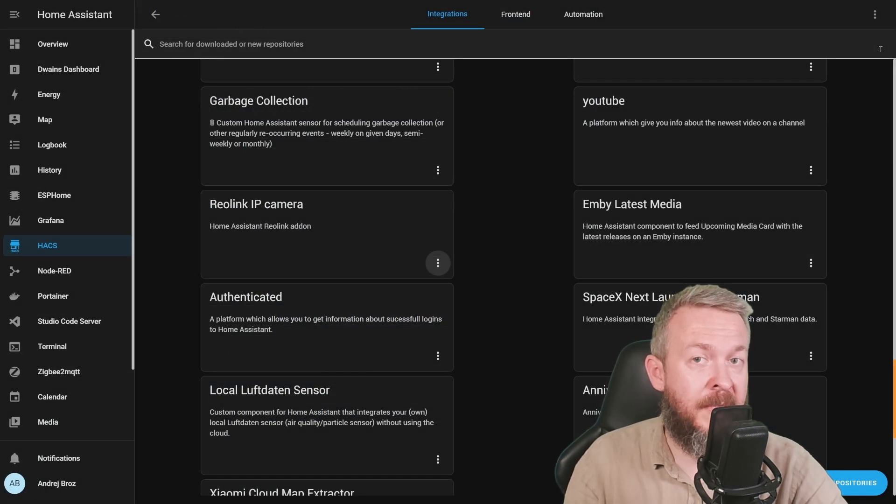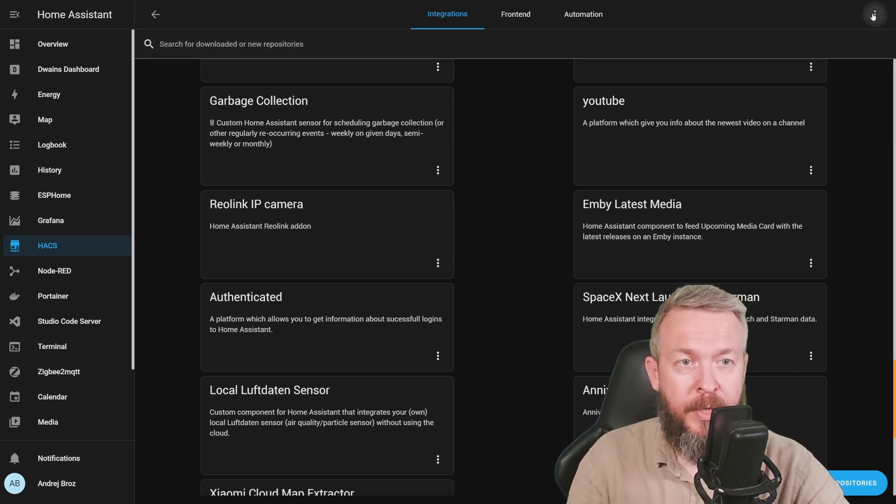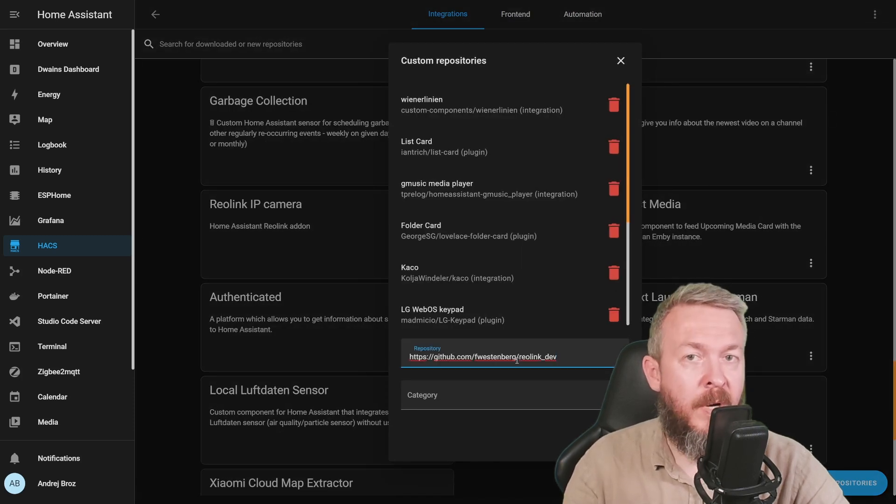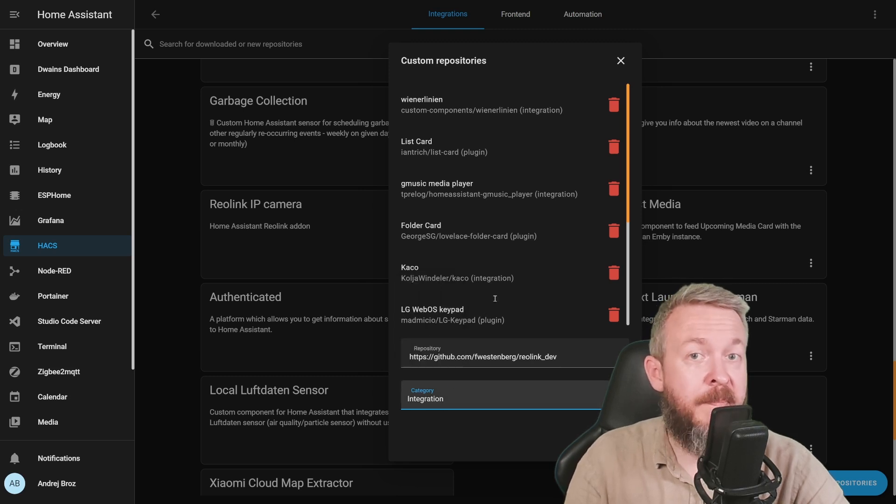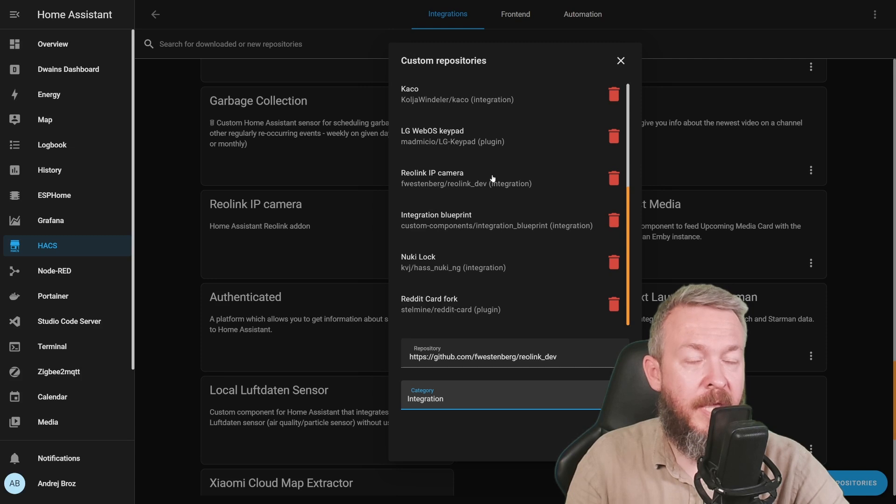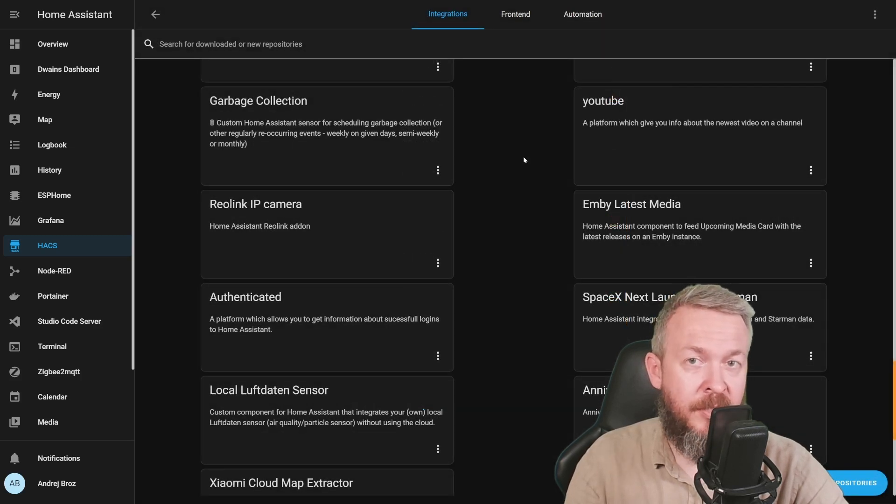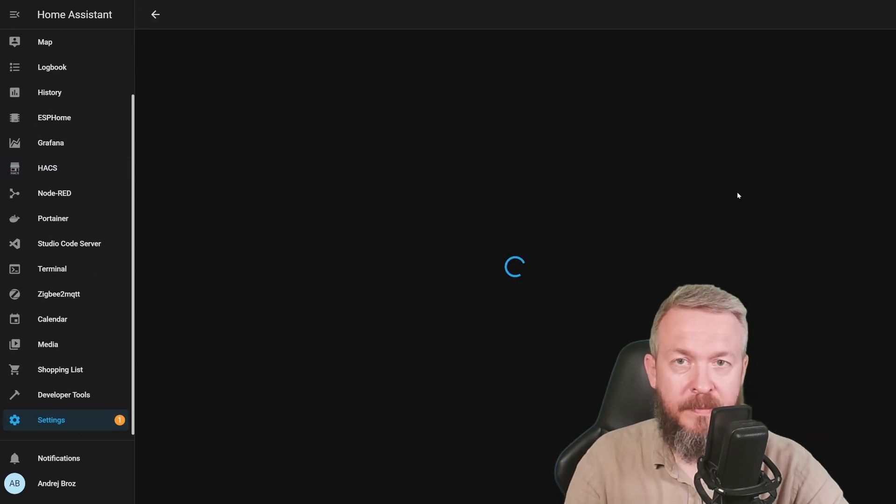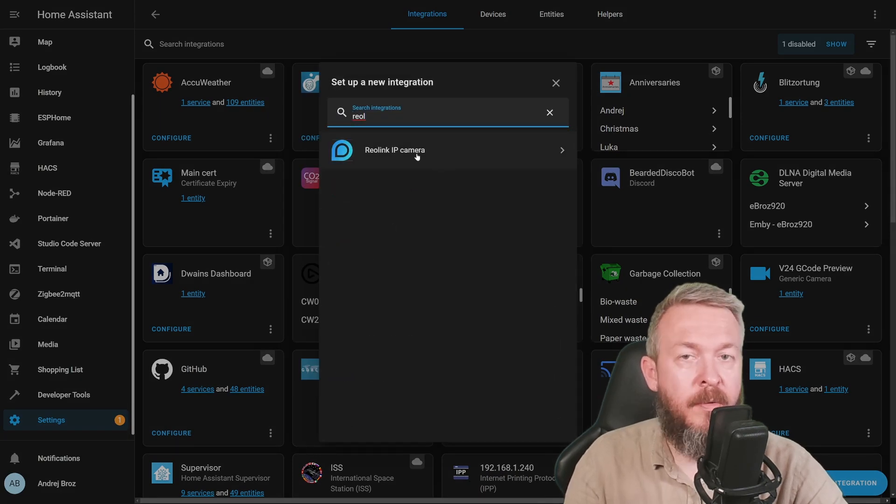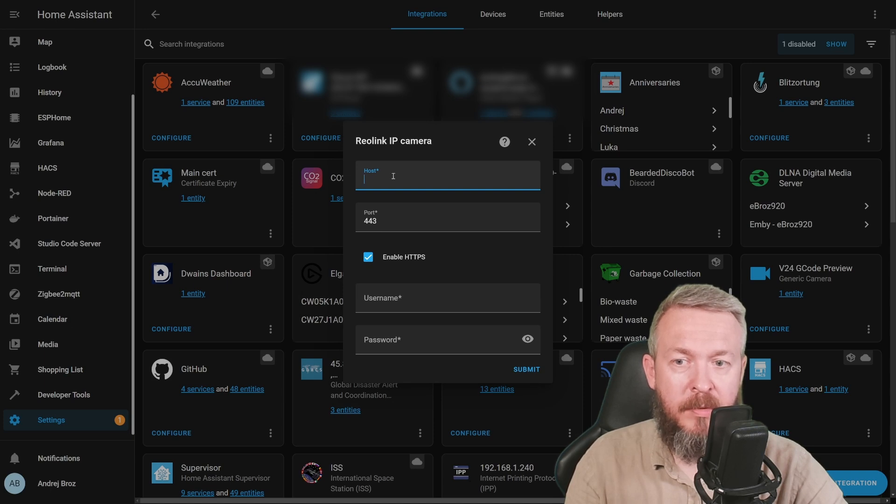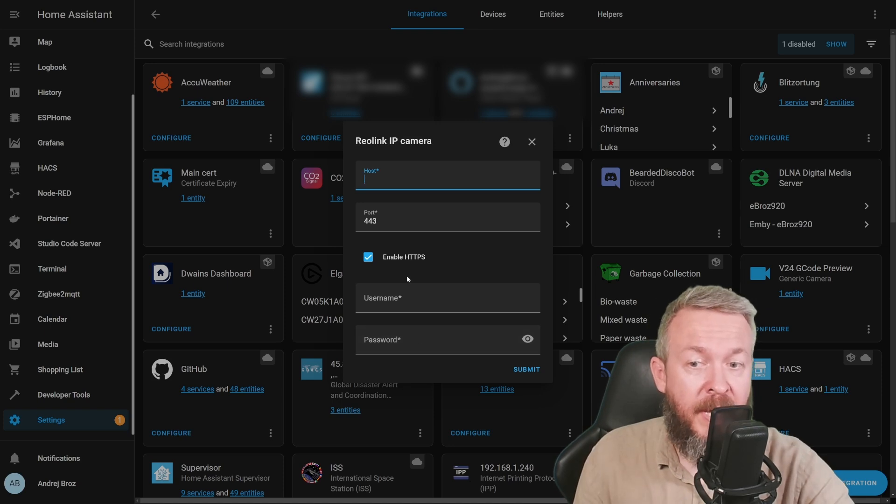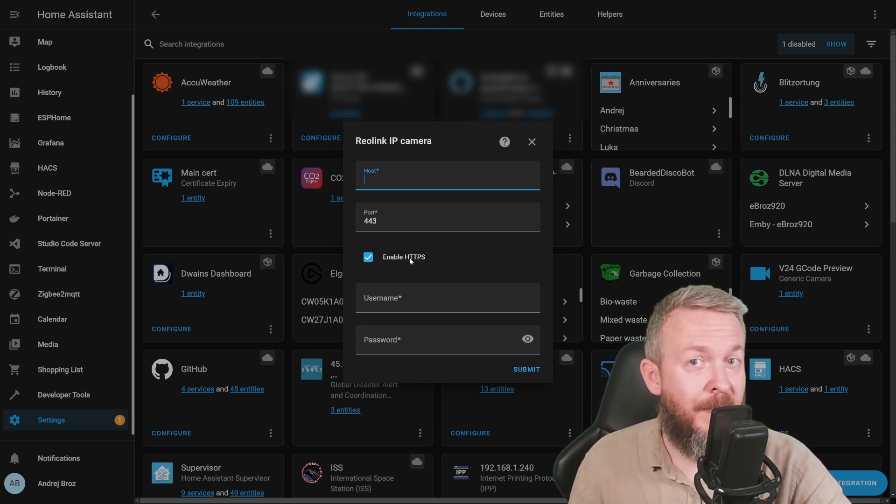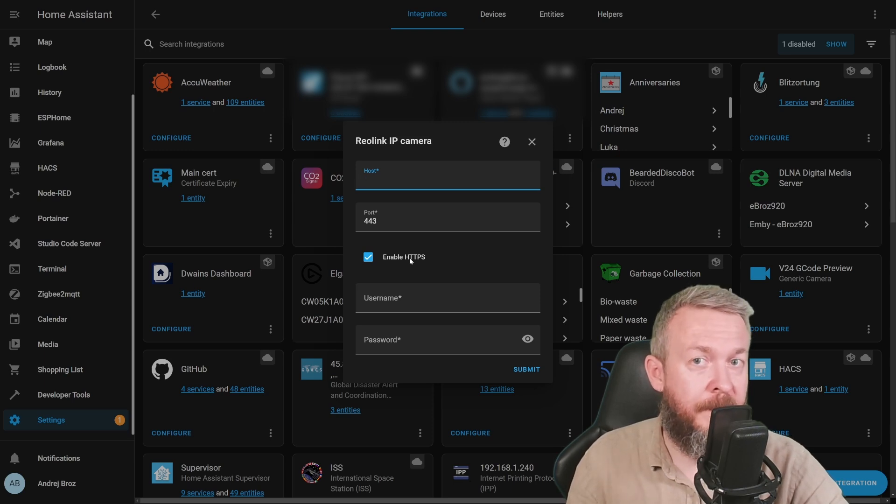If you haven't previously added any custom integration or custom component inside HACS, press on three dots, custom repositories, paste the URL that you copied previously, select category integration, and add. I myself cannot add it because it's already here in my HACS. After you restored your HACS integration, like always, you have to restart your Home Assistant. After that, go to Settings, Integrations, Add Integration, and type Reolink, and you can add Reolink IP camera. All you have to do is specify the host, port, and the username and password for the camera.